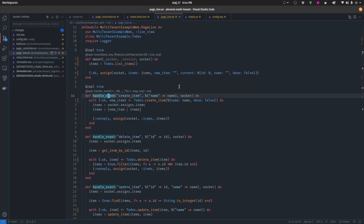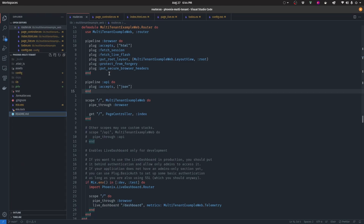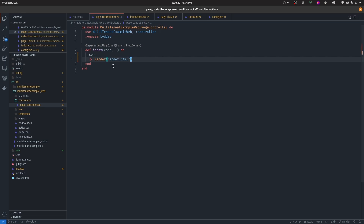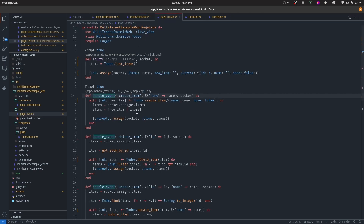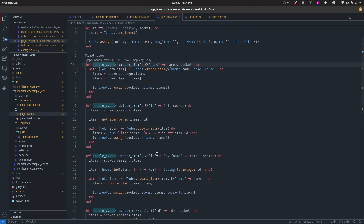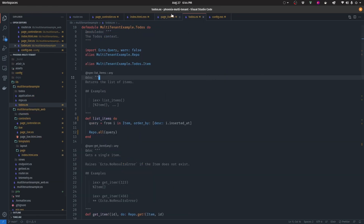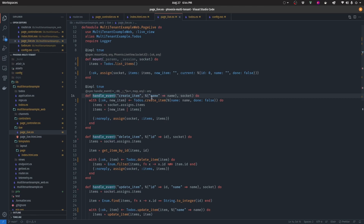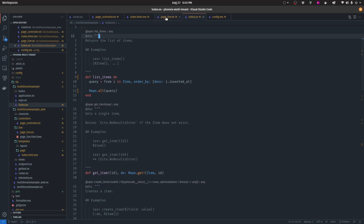Here's exactly how this application works. It essentially has on the router a GET path that goes to the page controller, then it renders the index.html template, and then the template passes the live render of page live view, which is the module that is rendering the entire to-do application. All of this calls the to-dos context in order to manipulate, insert, delete, and update the items.